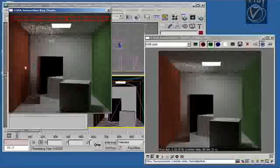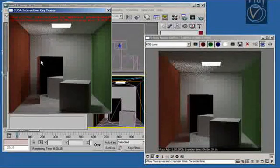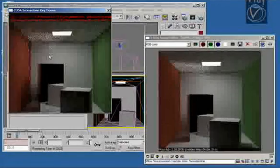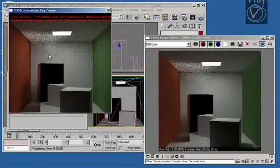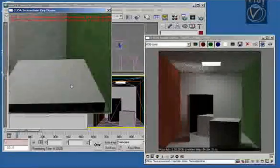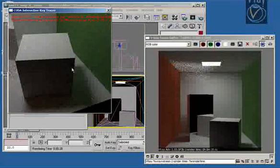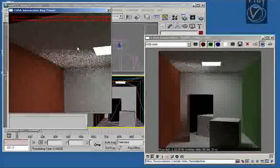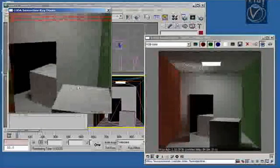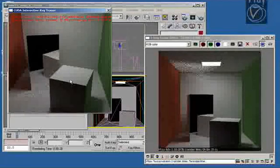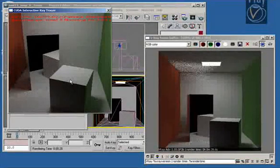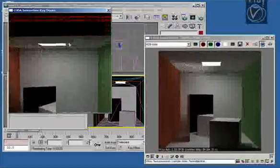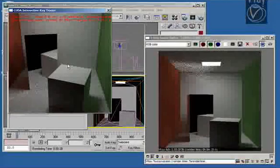So we export this scene to our GPU renderer and you see that rendering almost in real time. We have full global illumination with path tracing, area lights, reflections, and also glossy reflections. All of this works at nearly interactive speeds. For this particular scene we also have 9 samples per pixel per frame being traced.